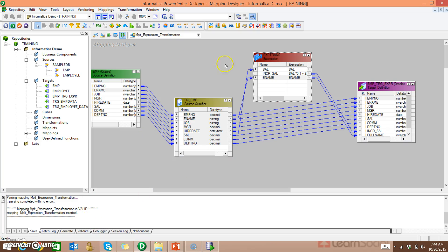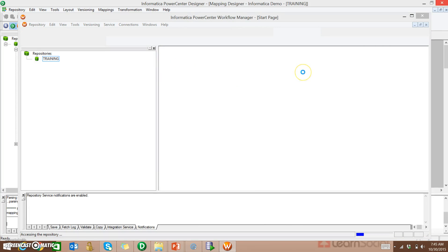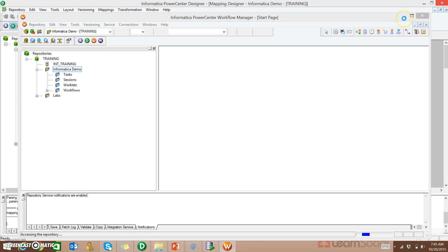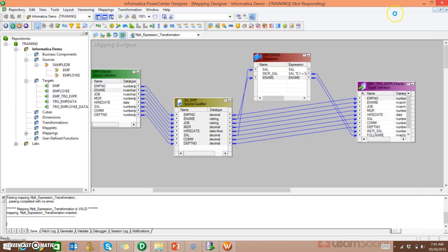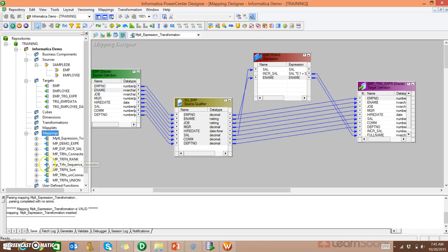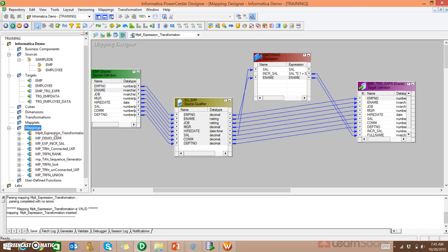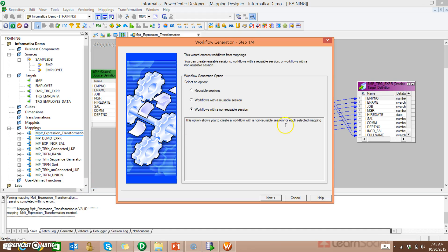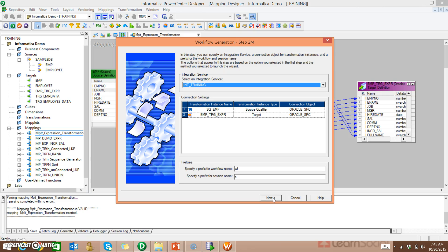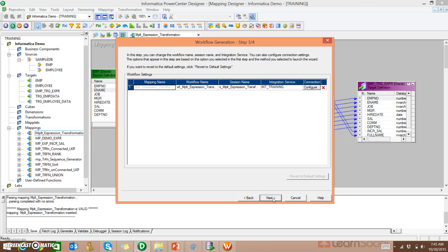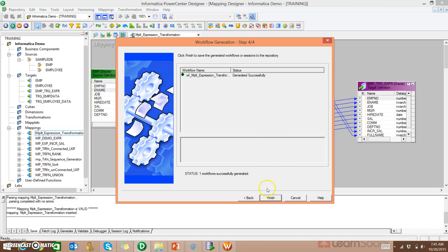It's valid. To run this design, we should go to Workflow Manager. You can create a workflow and session, or the shortcut way: from the Designer, go to your Mapping. This is the Expression Transformation — right-click on this and select Generate Workflow. It's going to generate a workflow by default, automatically. Click Next, Next. It is generated successfully. Finish it. Now go to your Workflow Manager.